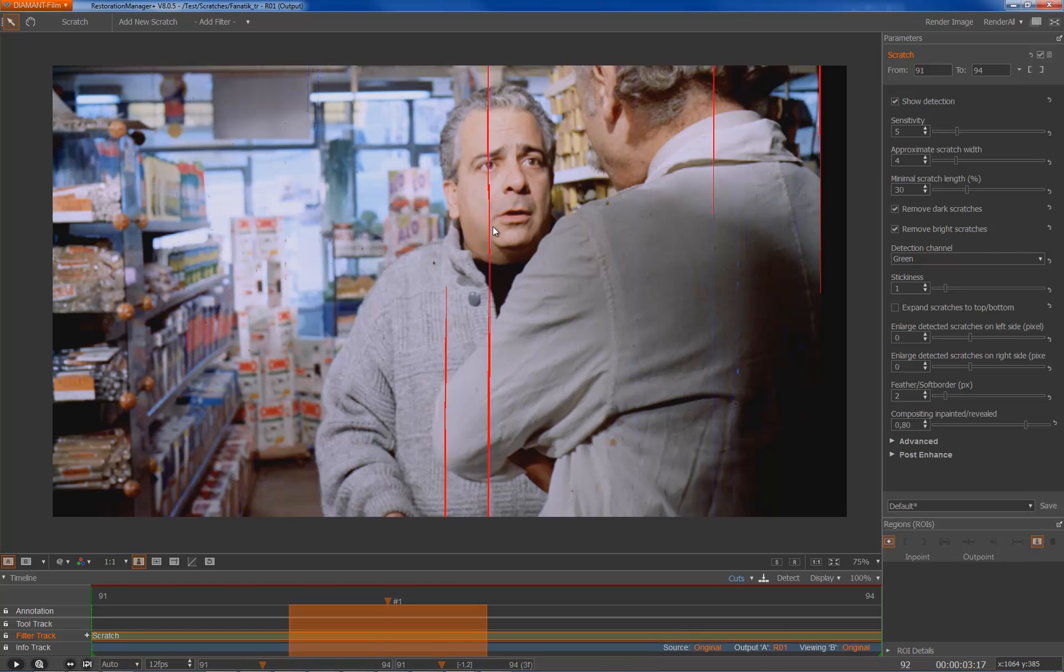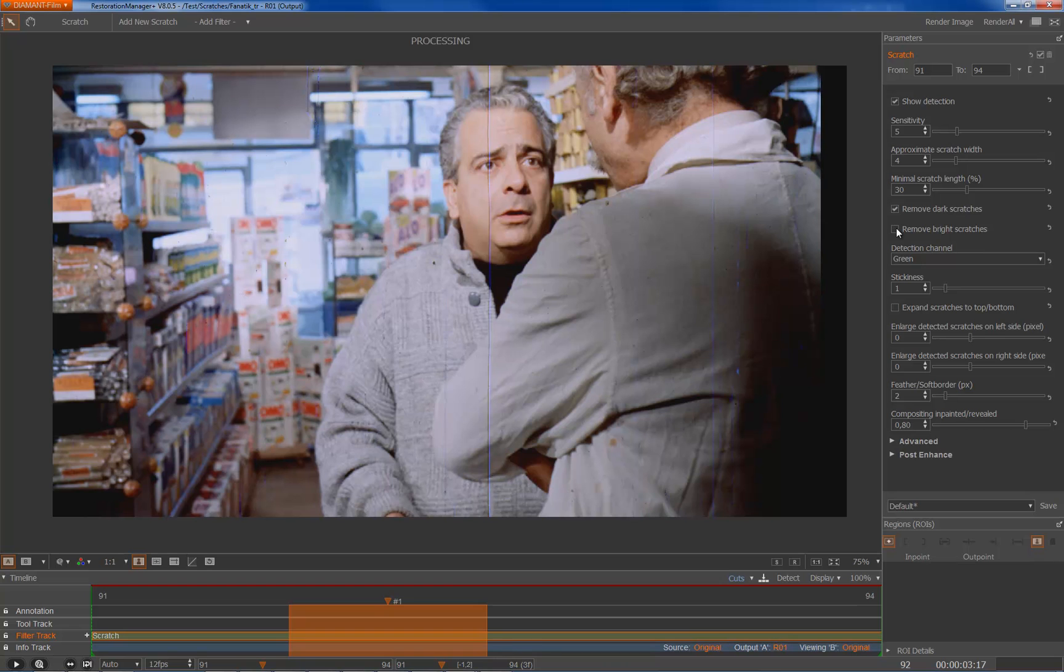Now I limit it to the dark scratches since in the green channel our scratch appears to be dark, so that's another safety measure that you don't get wrong detections.